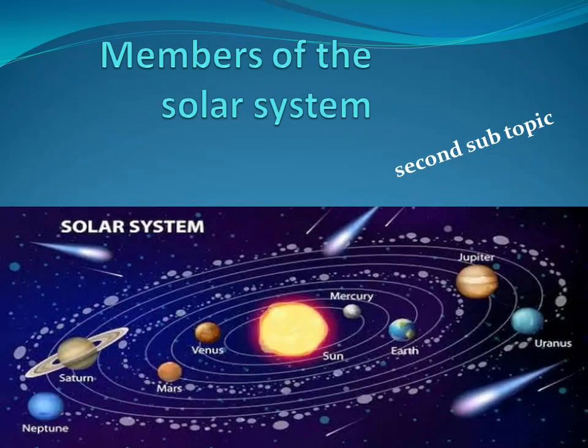Hello everybody. I came with the second subtopic which is related to members of the solar system.